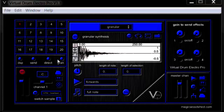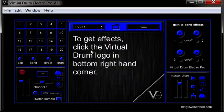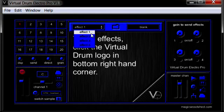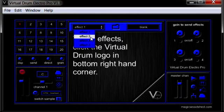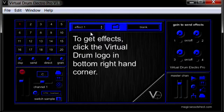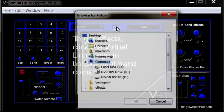To do this, simply click on the Direct button in the left hand side of the window. Now you have the choice of which of the four effect spaces you wish to load the effect into. Simply click on the effects menu bar and click on the effect number you wish to place the effect in. Now click on the folder icon in the top centre.